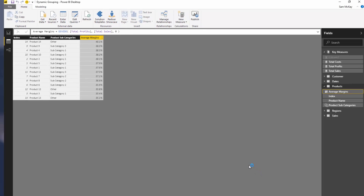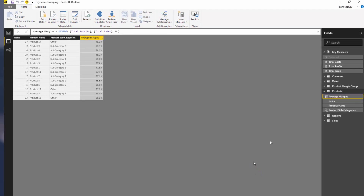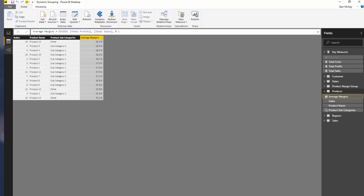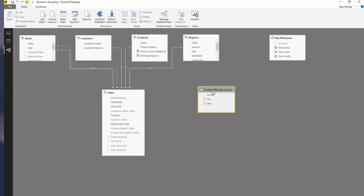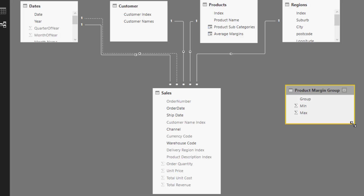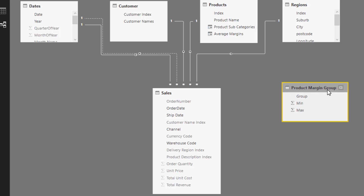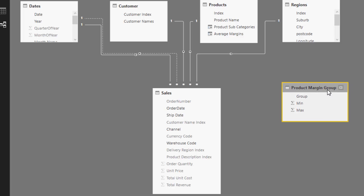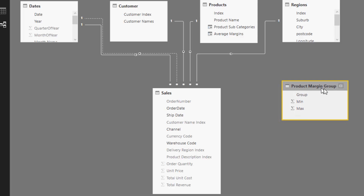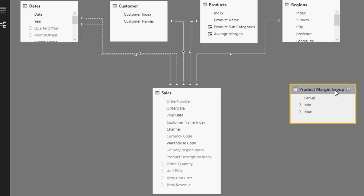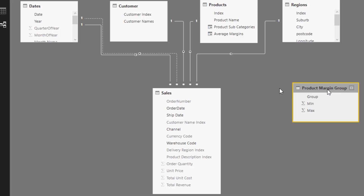I'll go ahead and load that table. Coming back to the data model, you'll see that the product margin group table sits outside with no relationship to the rest of the data model. We'll place it nearby so it's clear this is a supporting table for our analysis.